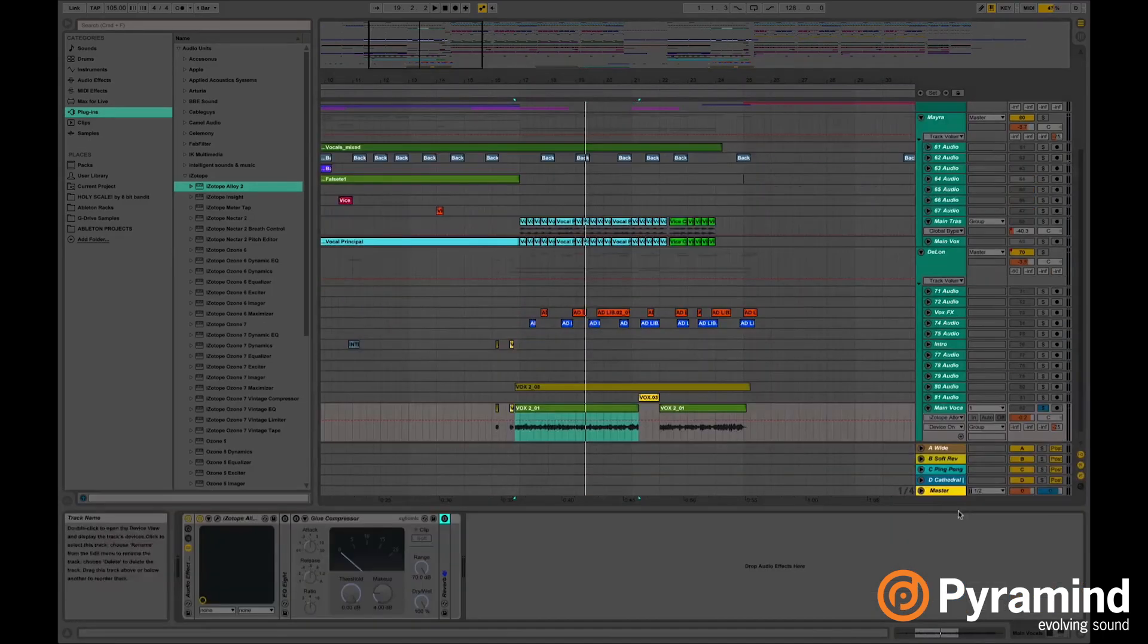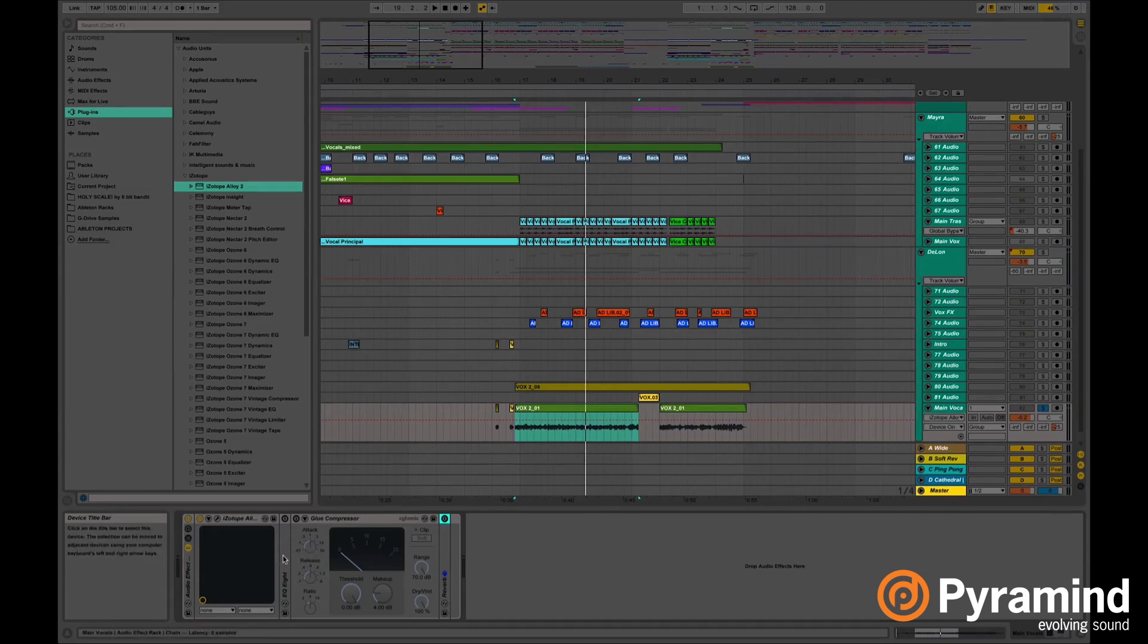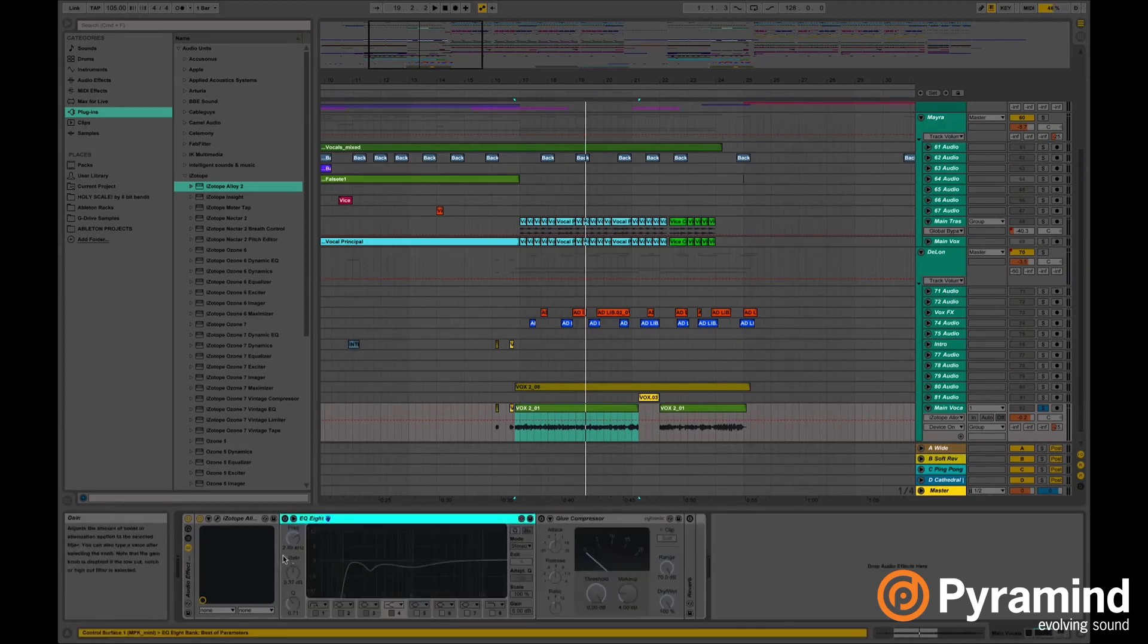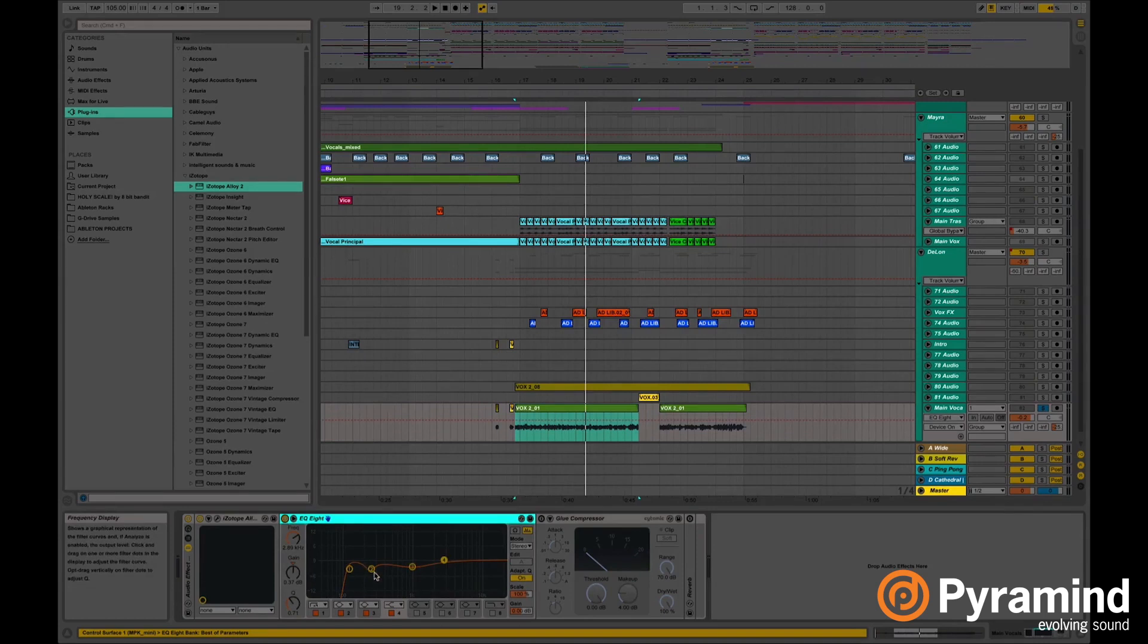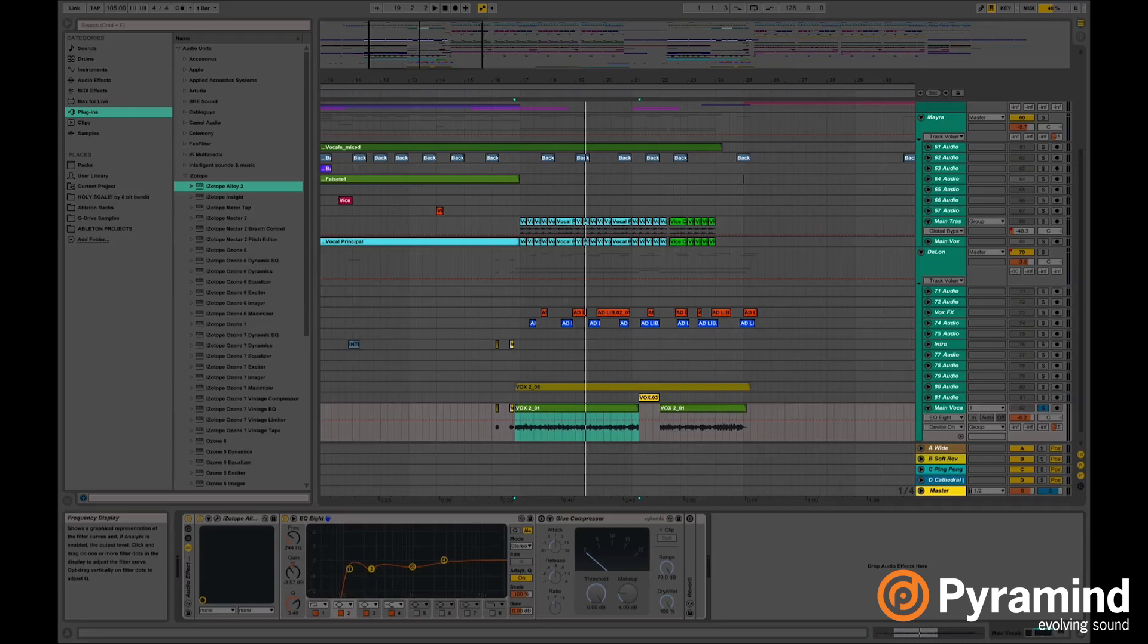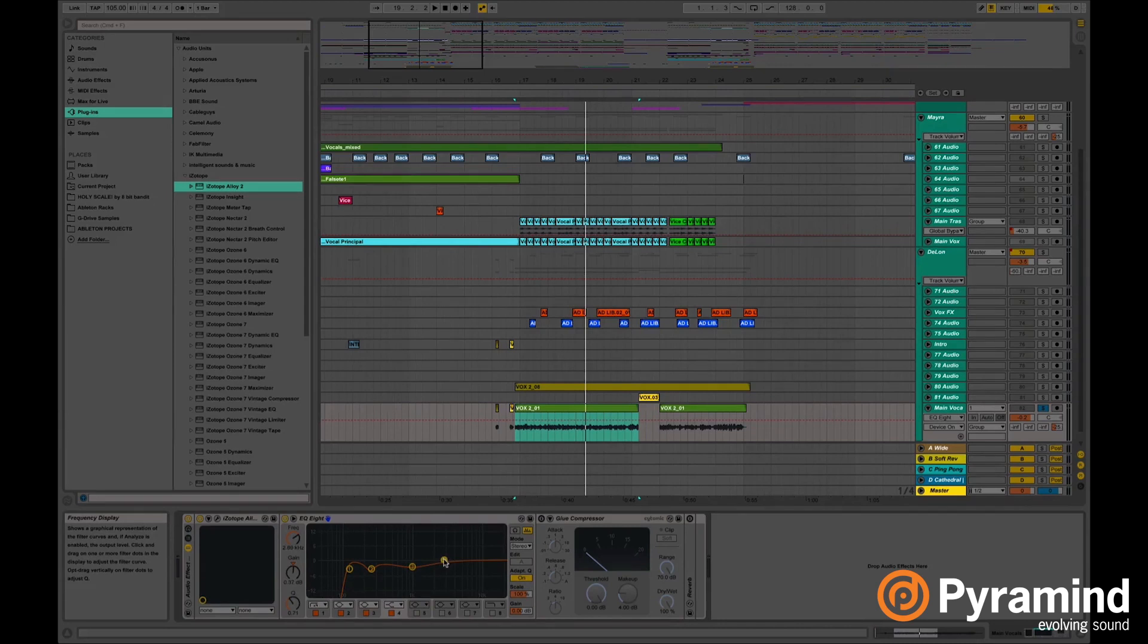On these vocals I decided to add a second EQ, just for personal taste. And I decided to cut even more lows in here, decided to cut a little bit of the mids, low mids, high mids. And I left the high frequencies untouchable.